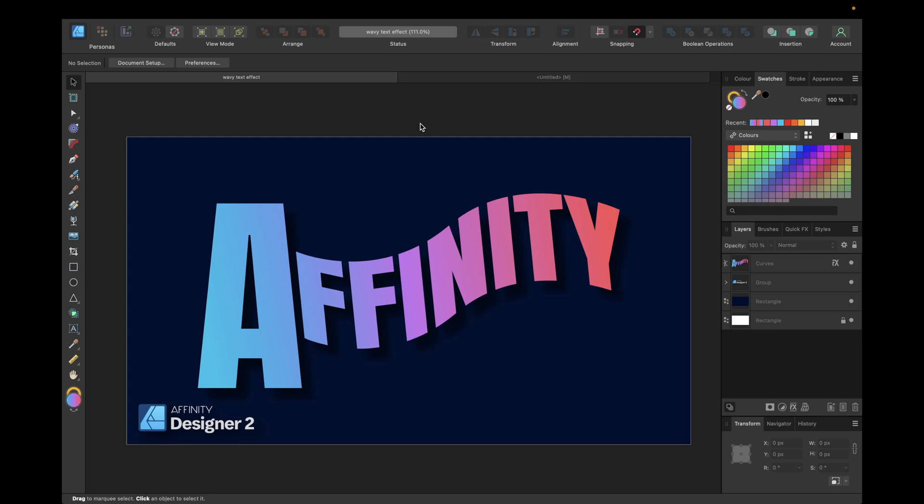Hey guys, in today's video we are creating this cool wavy text effect you see right here inside Affinity Designer version 2.